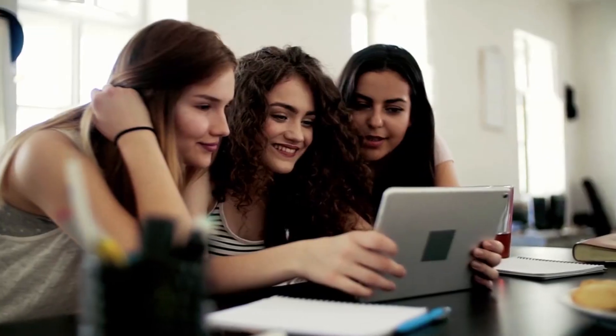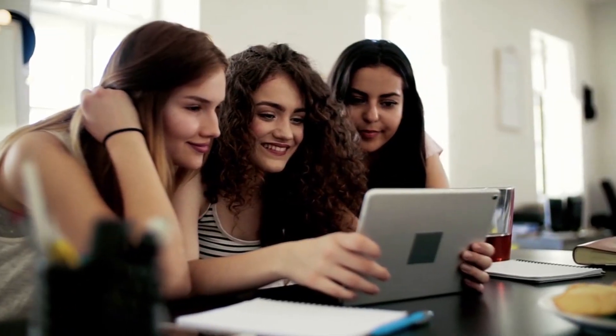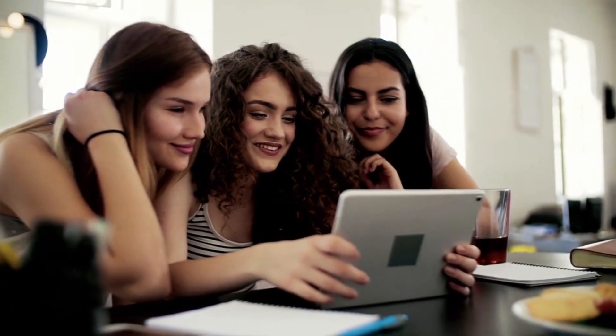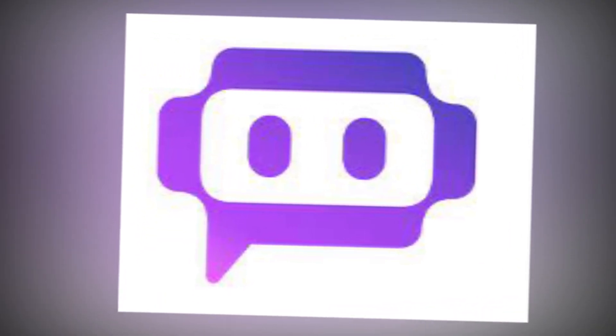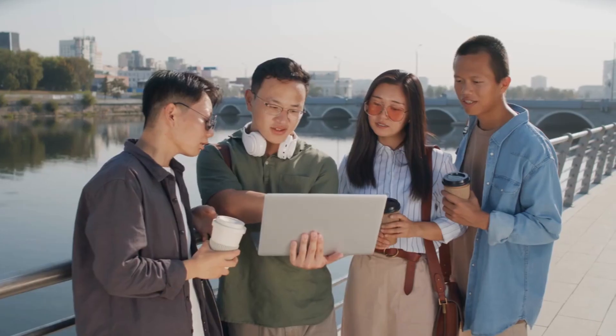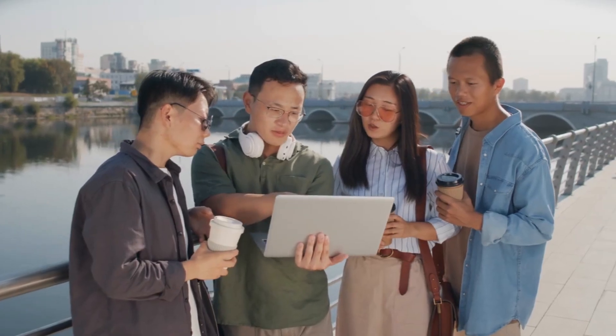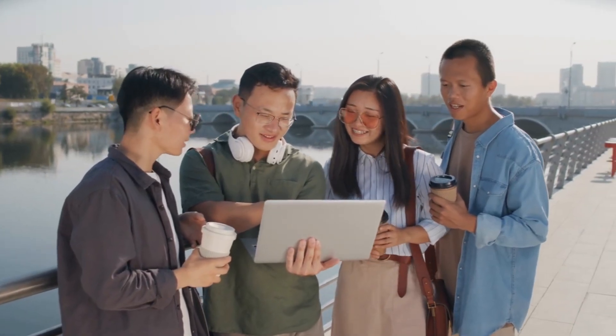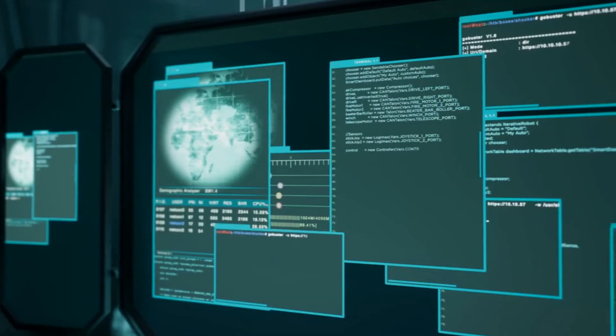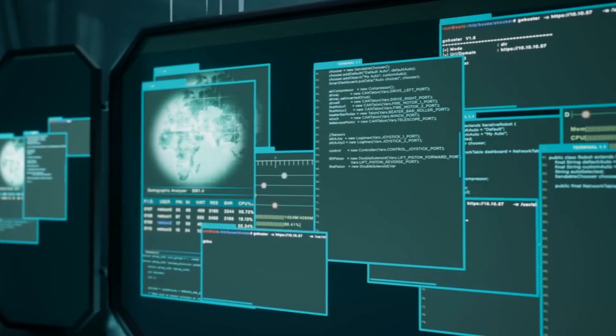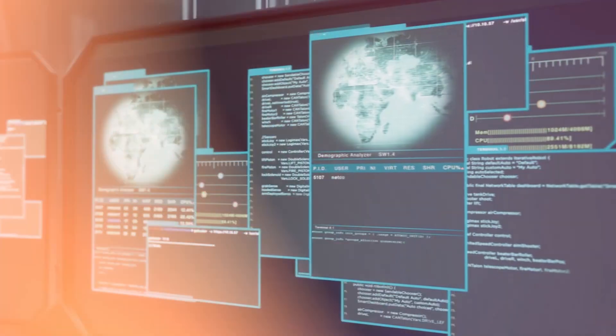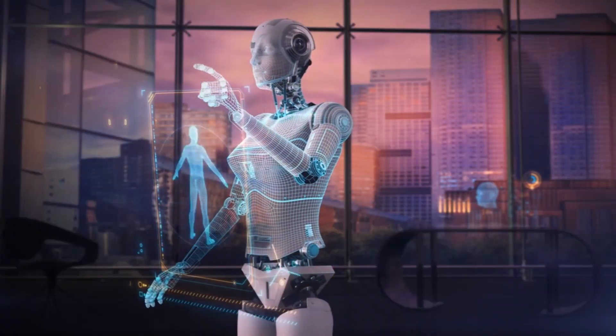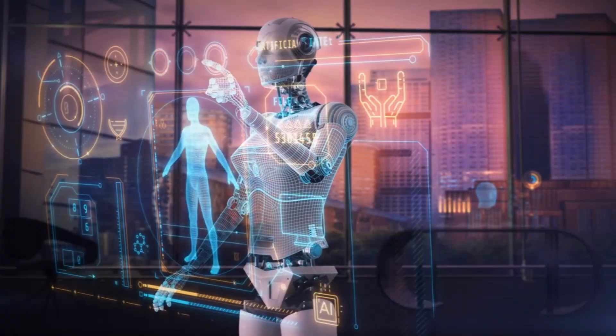Join us as we navigate the intricacies of PoAI, unraveling a realm where conversations transcend the ordinary and usher in a future where human-AI interactions are more prosperous, dynamic, and accessible than ever.